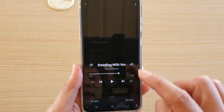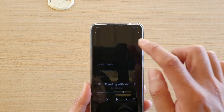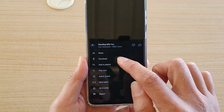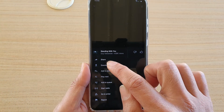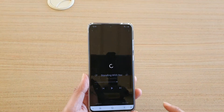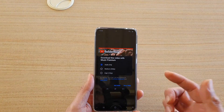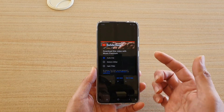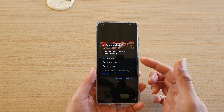So right here — sorry, I just pressed the wrong one — tap on the download button. Now, in order for you to download, you need to have a subscription.